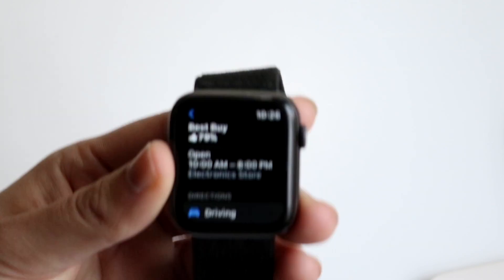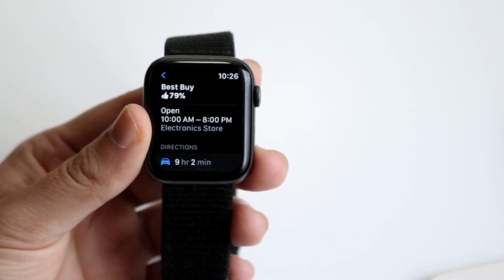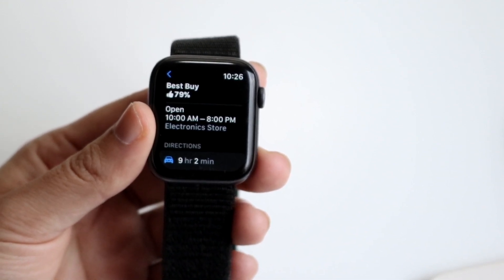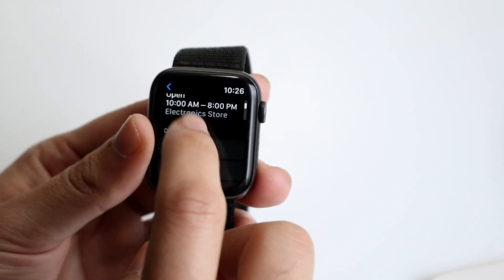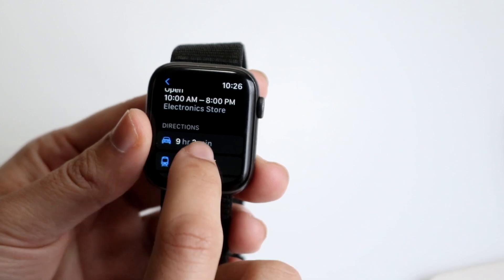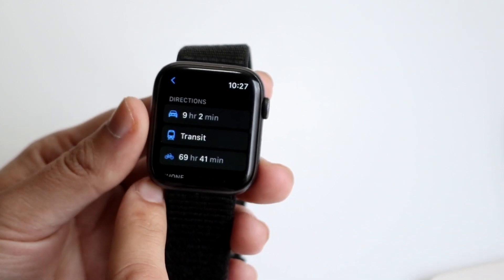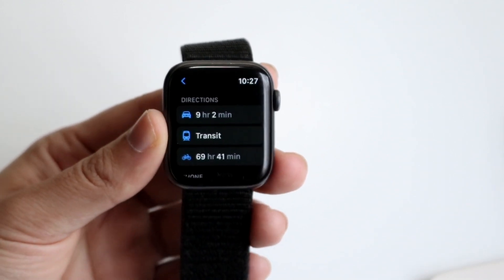I typed in Best Buy, so I'll click on Best Buy and you'll be able to find exactly which location you want to go to. You can specify which Best Buy you want, and then it'll show you a few different options. You can drive there, take a bus, walk there, or cycle there — so you have a few different options.